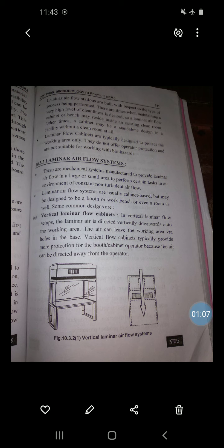In a vertical laminar flow system, the laminar air is directed vertically downward onto the working area. The air can leave the working area via holes in the base. The vertical flow cabinet typically provides more protection for the operator because the air can be directed away from the operator.